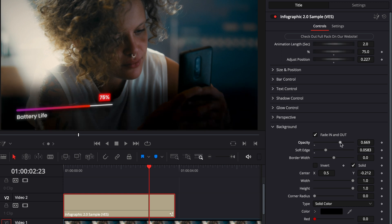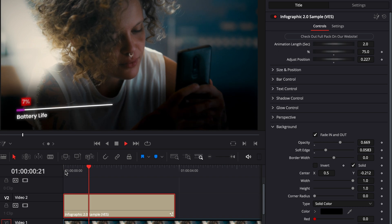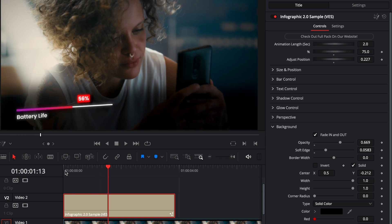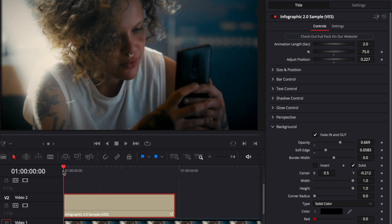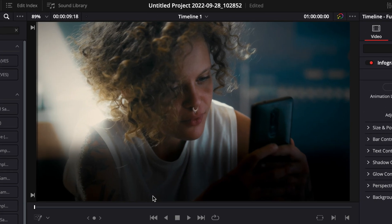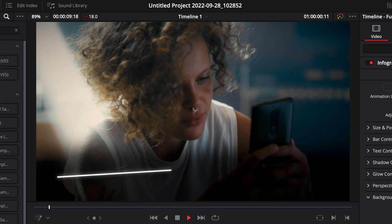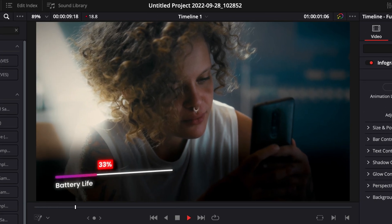This background is animated by default, meaning that if you play it, you have a simple fade in animation. But if you don't want that fade in to happen, you can just tick that box right here, and it will just be a solid background without any animation.